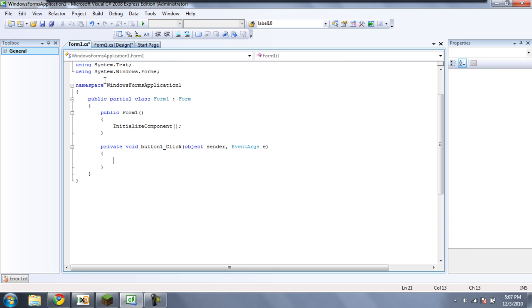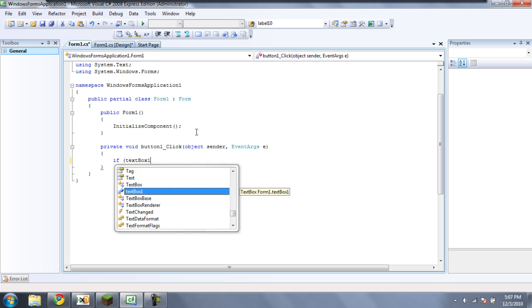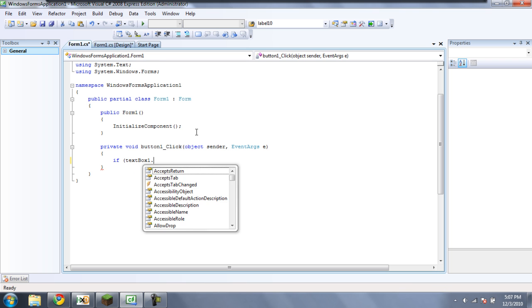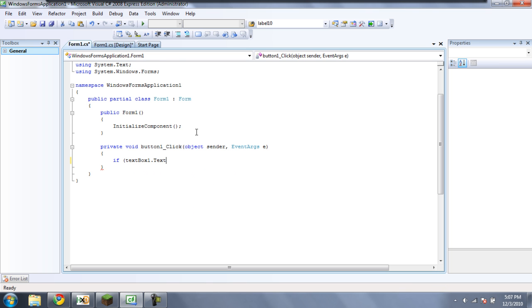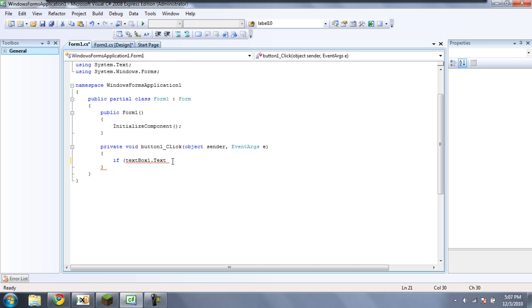And then just double-click on the button, and type if, and then put a parenthesis, and then textbox1.txt. So what this does so far is it's going to check and see if textbox1.txt is something. So for it to check what that is, you need to put two equal signs. Because in any statement where you're checking to see if a value is true or not, you need to have two equal signs.